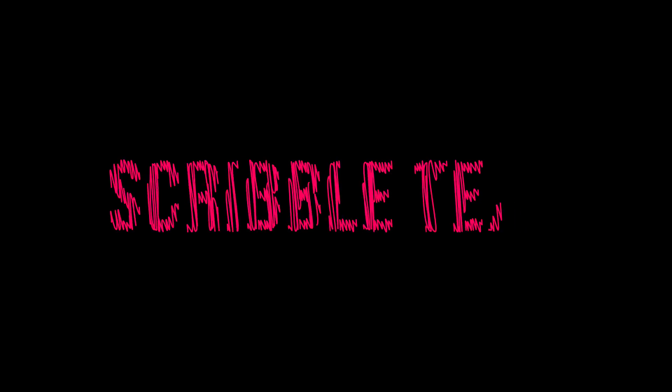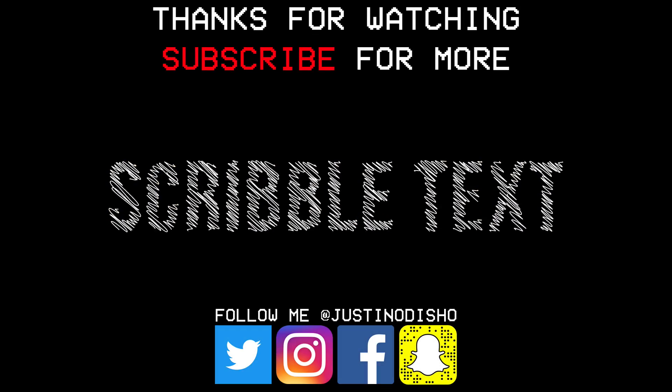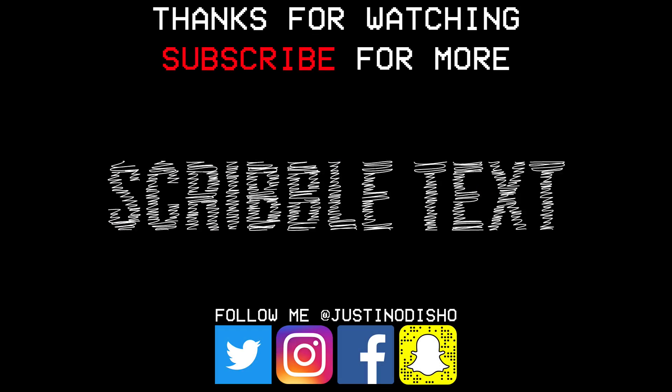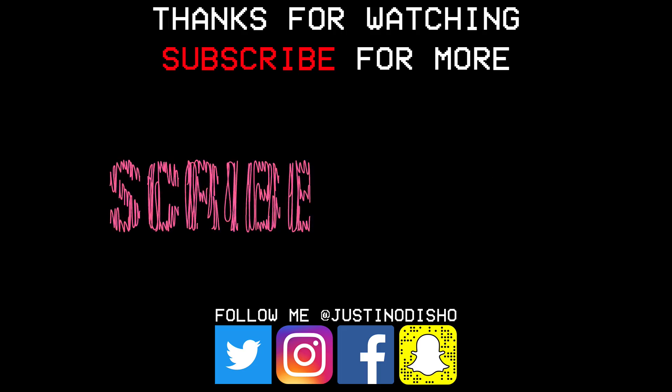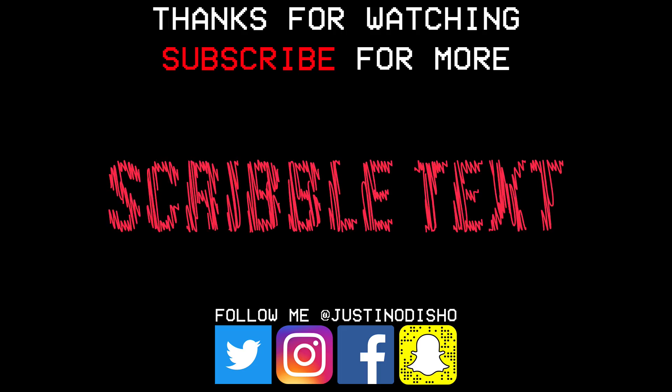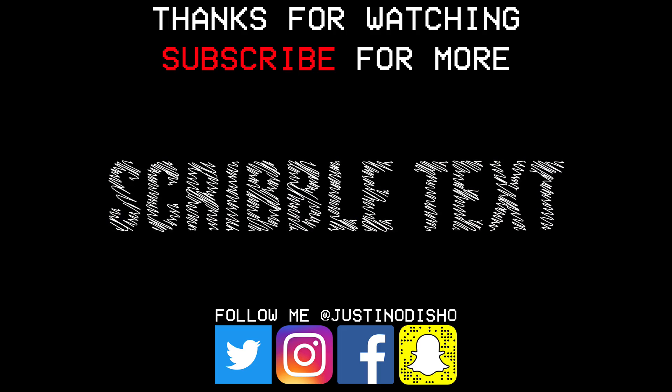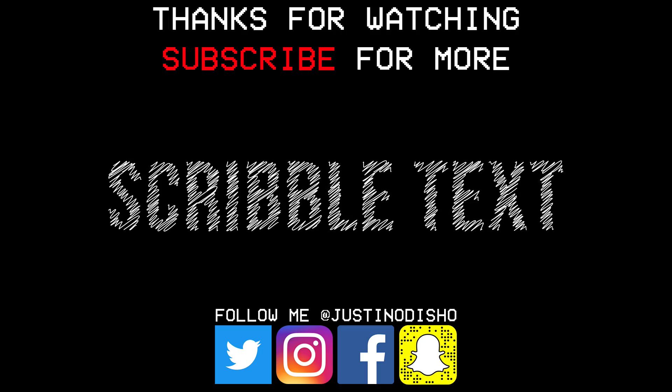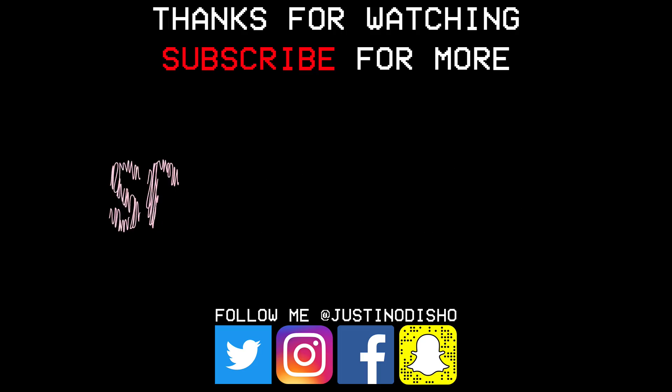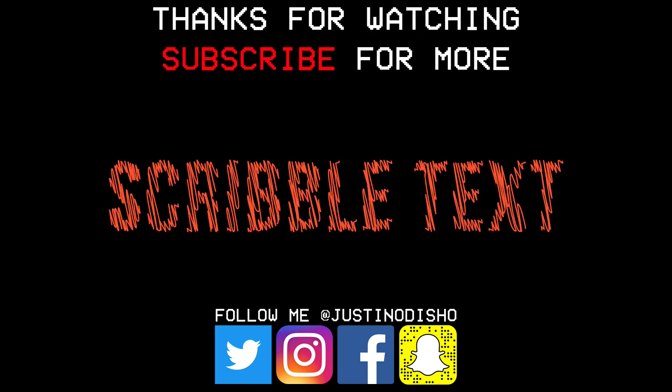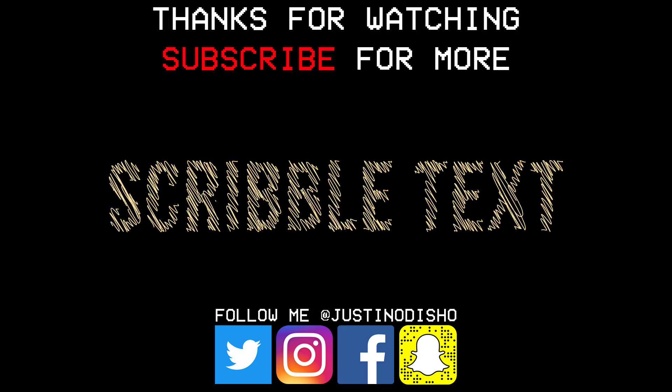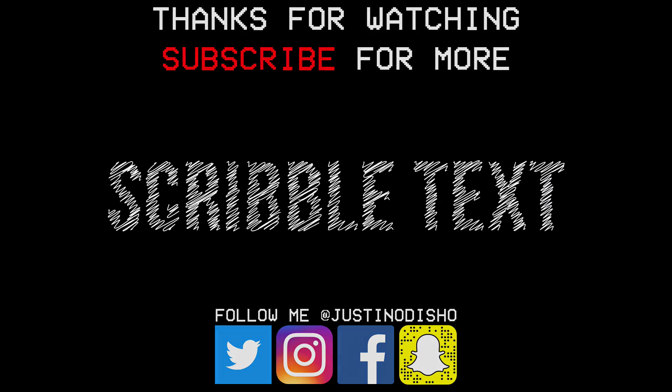That's how to create a scribble text effect. If you enjoyed this video make sure you leave a like on it below. Go out there and create your own scribble text and make sure you subscribe to my channel here on YouTube to stay tuned for all of my new future videos. You can follow me on social media at JustinOdisho if you want to reach me. And once again thank you guys so much for watching and I'll see you next time.